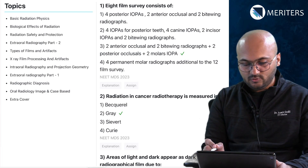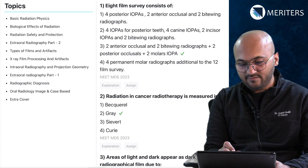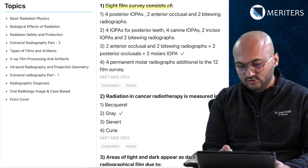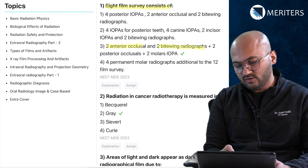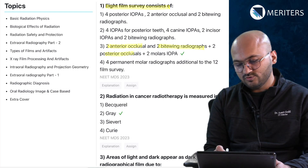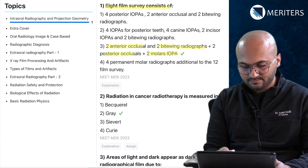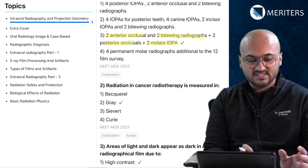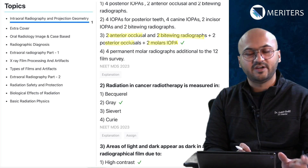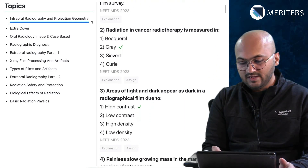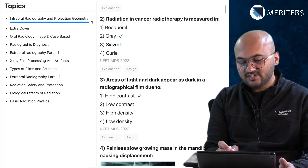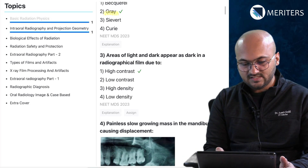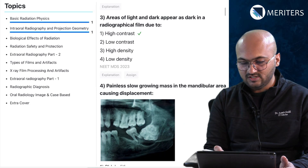Let's start with the 2023 NEET question. An eight-film survey consists of two anterior occlusal, two bitewing, two posterior occlusal, and two molar radiographs — assigned to the intraoral radiography topic. Radiation in cancer therapy is measured in the unit gray — that's a basic radiation physics question.